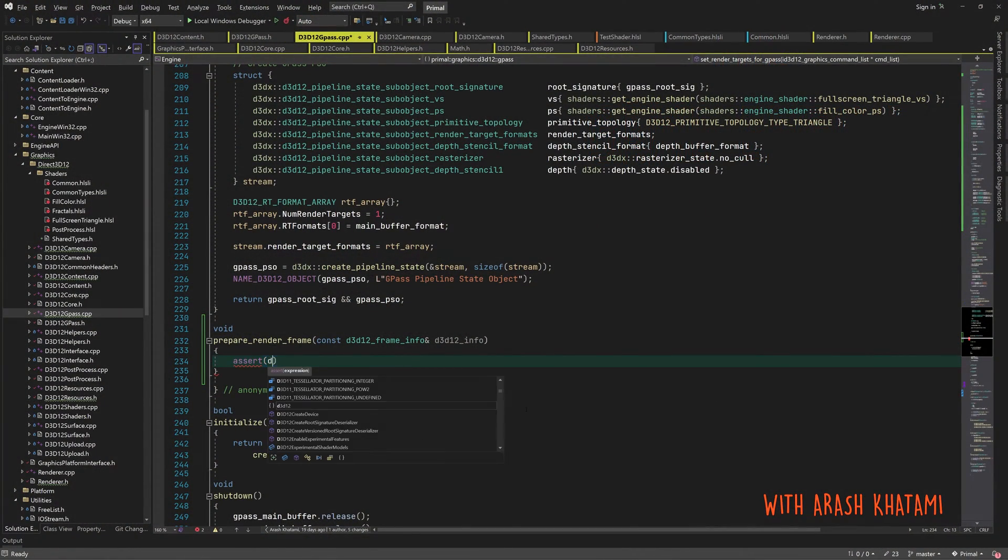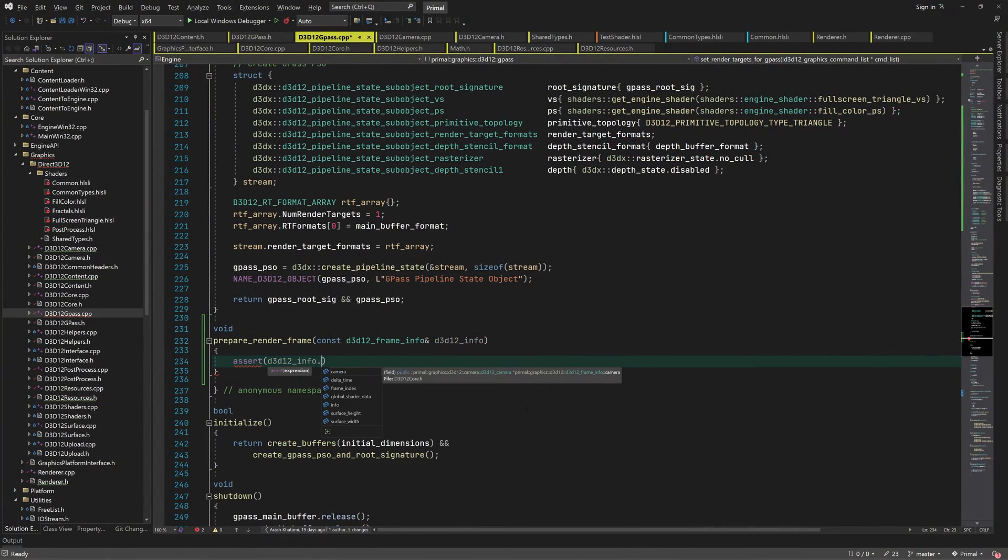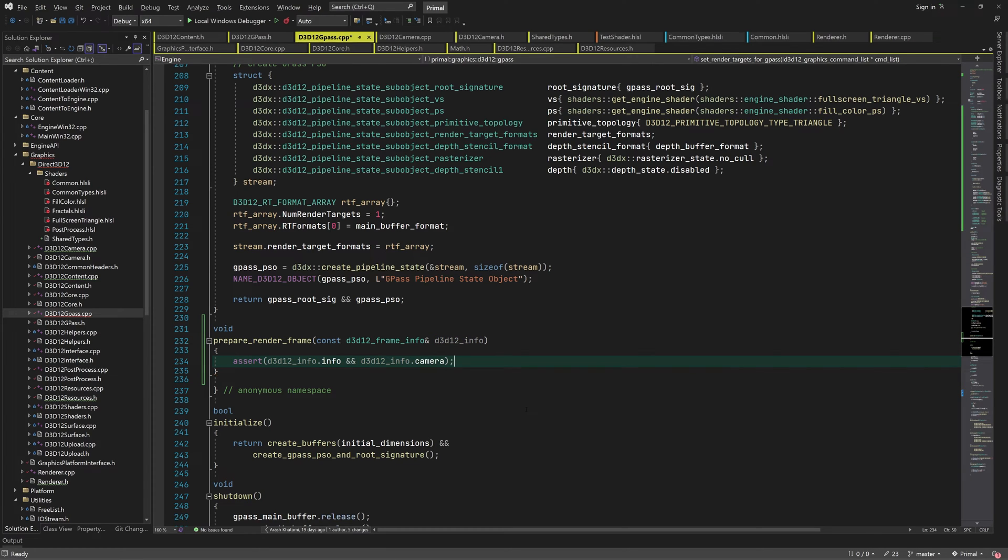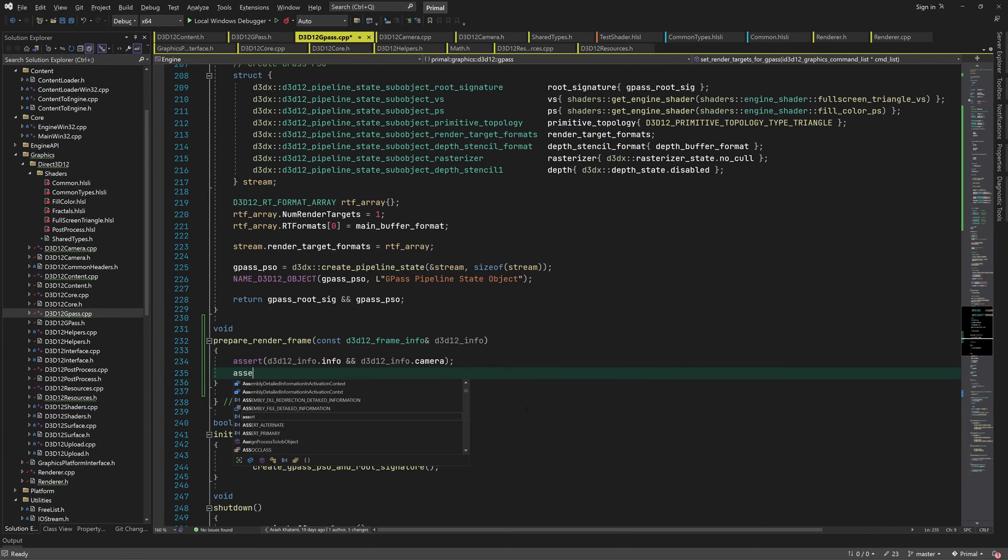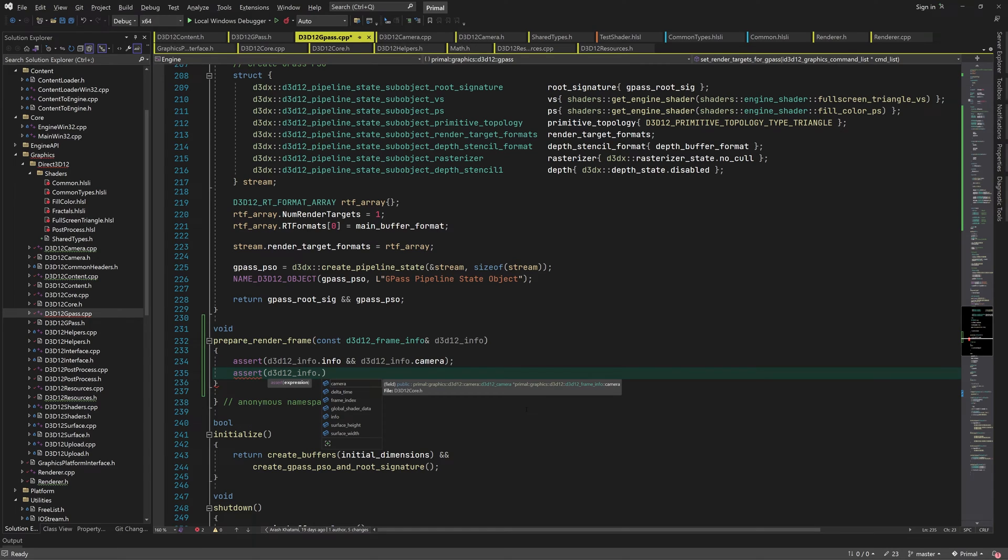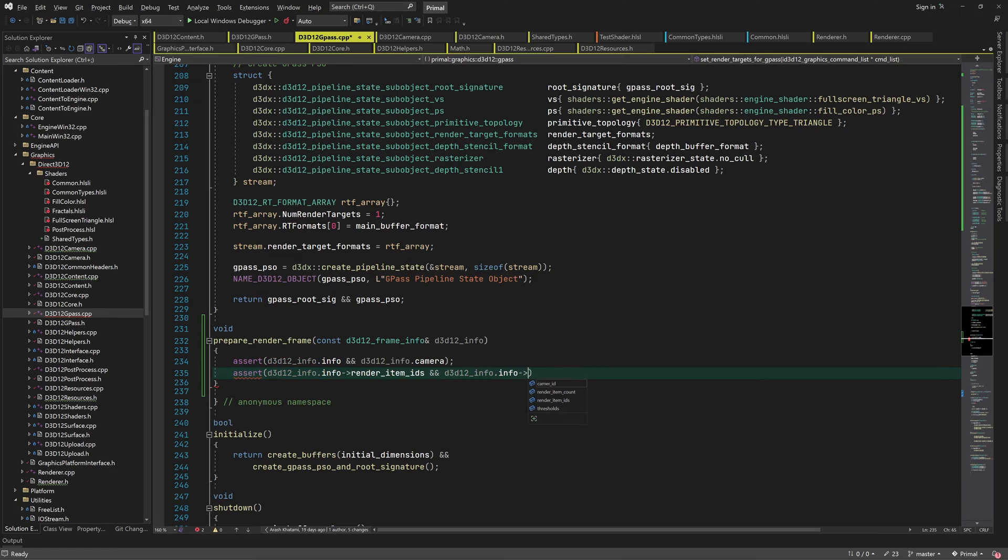We start by writing this function which basically just populates the gpass cache with data. First we assert that we have valid pointers to frame info and the camera. We also check that we have a pointer to render item IDs and at least one item to render.